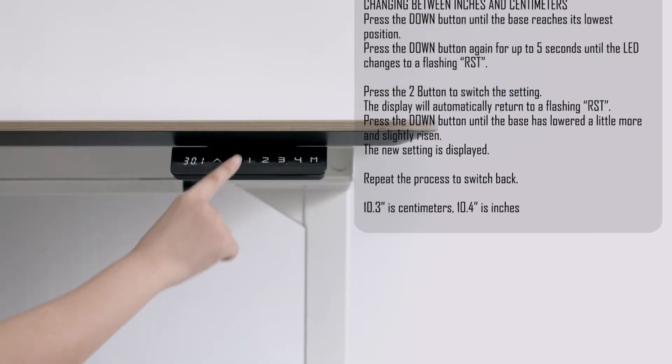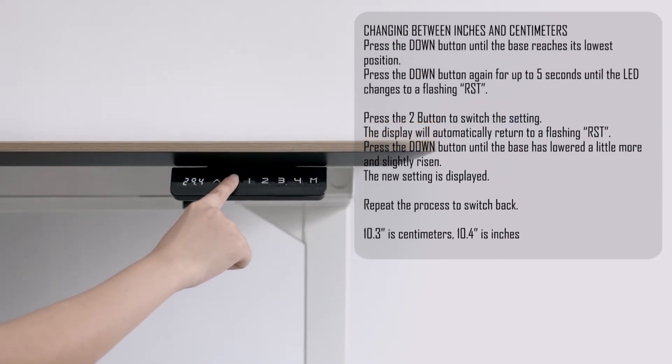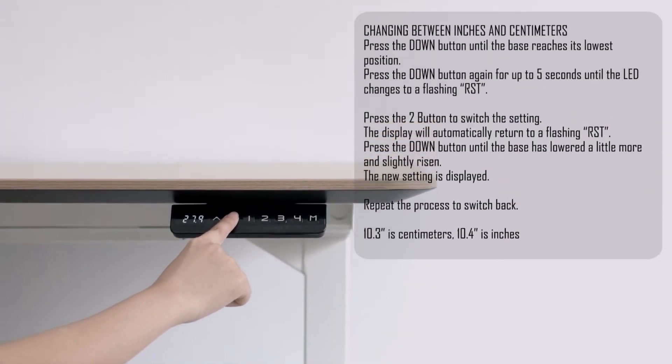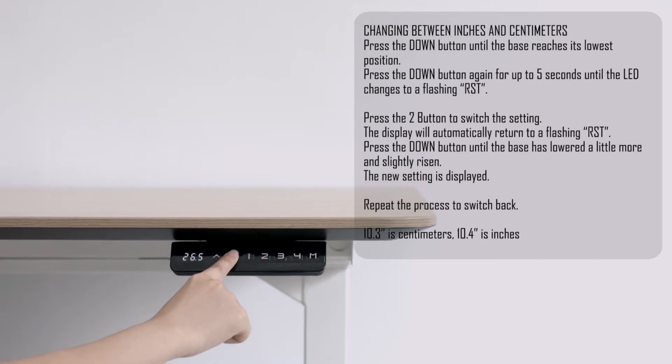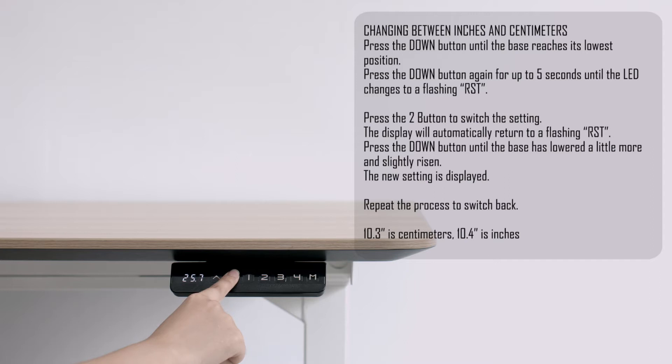Changing between inches and centimeters: press the down button until the base reaches its lowest position. Press the down button again for up to 5 seconds until the LED changes to a flashing RST.